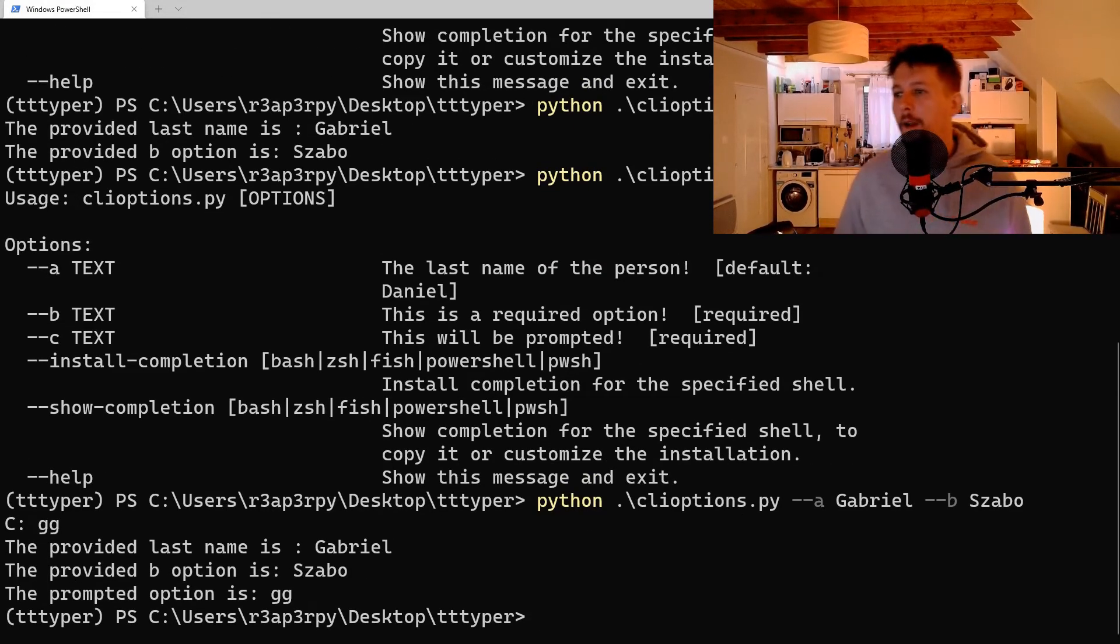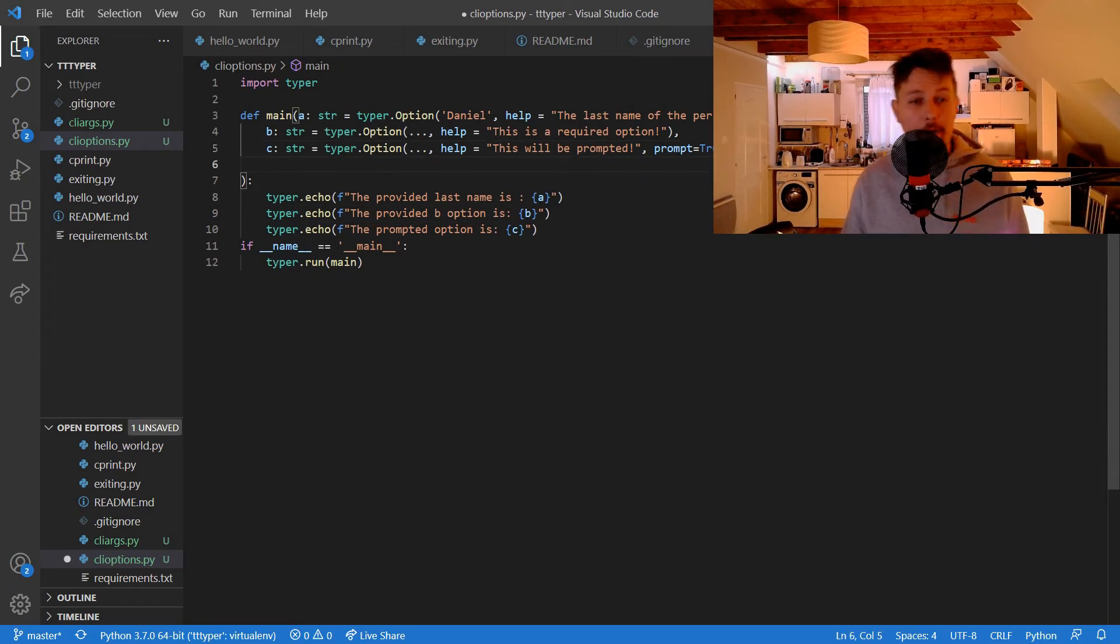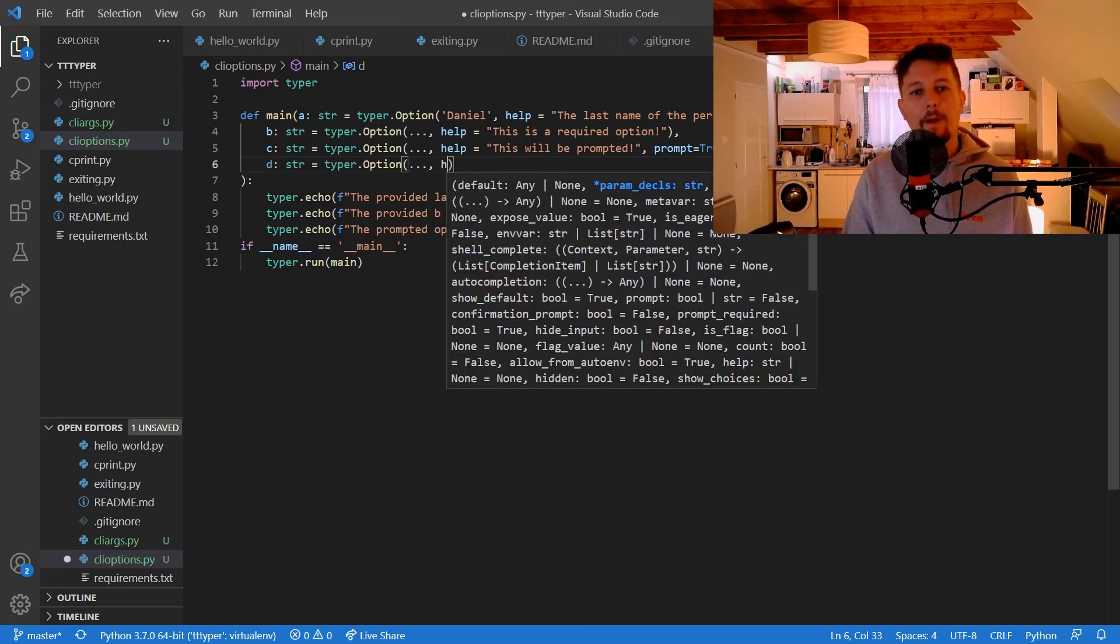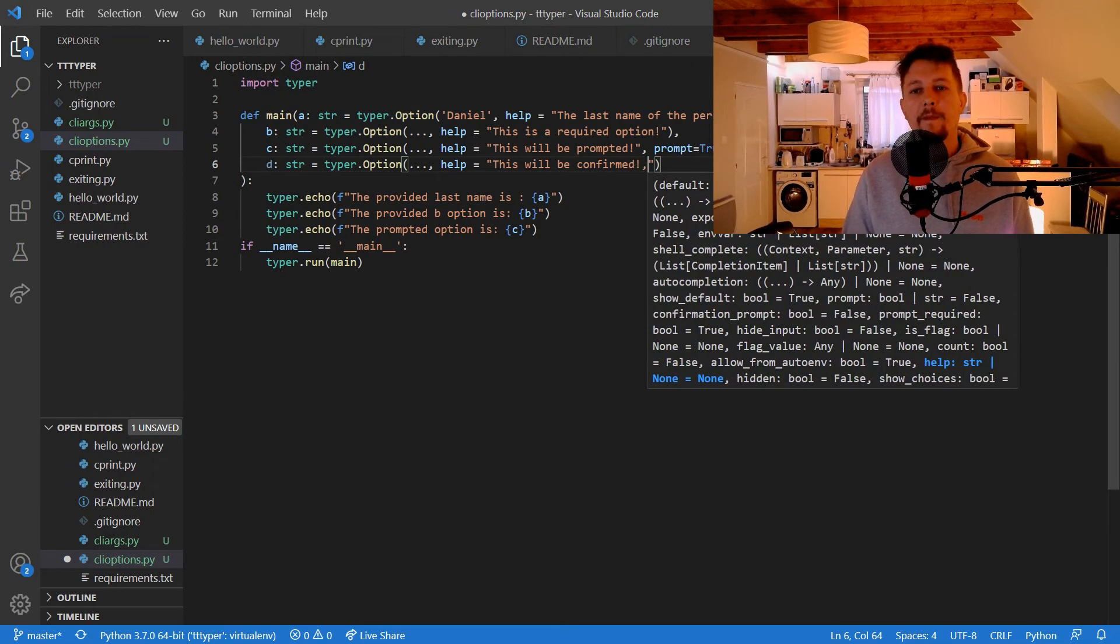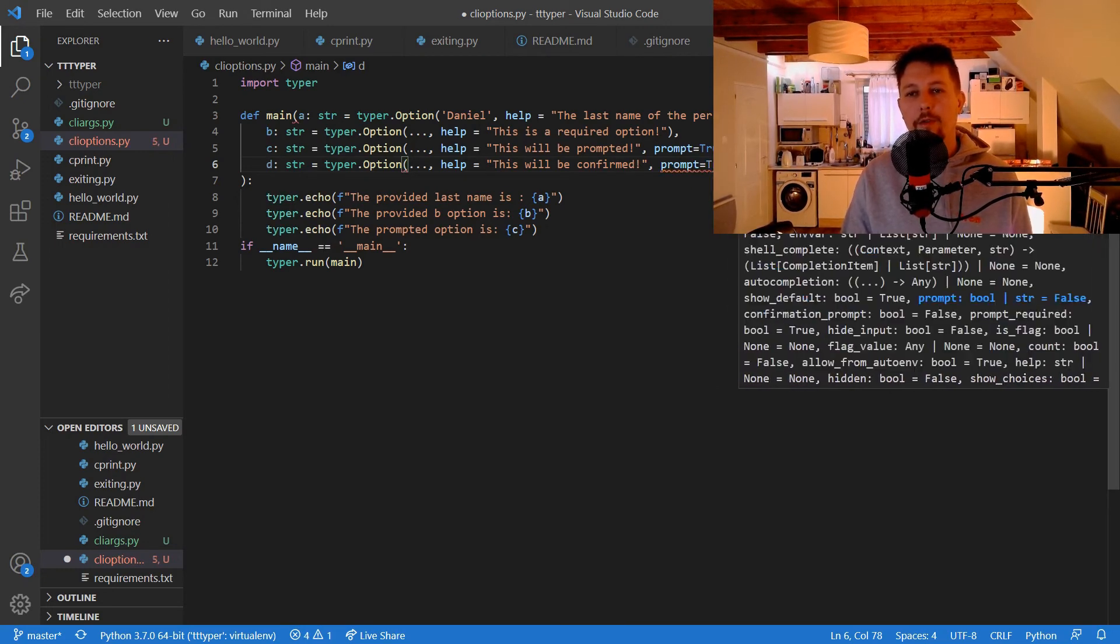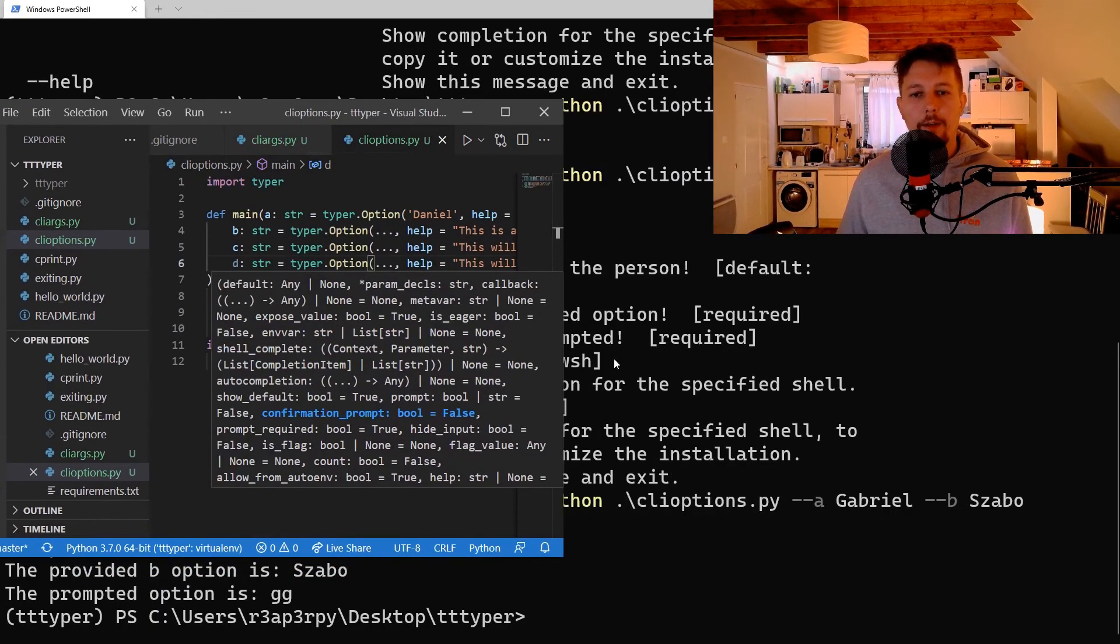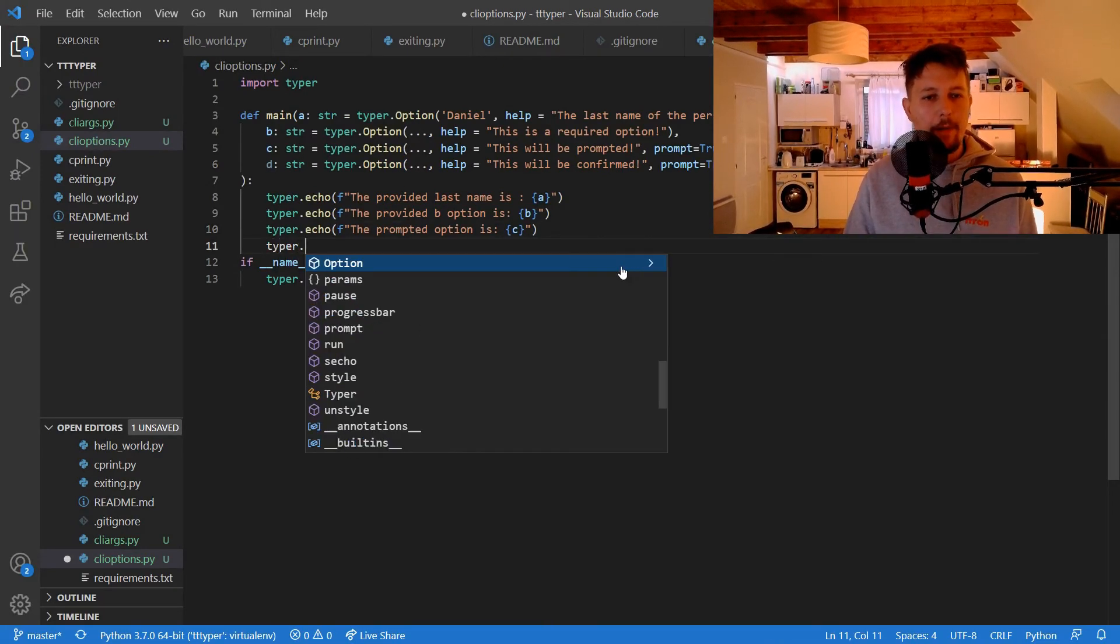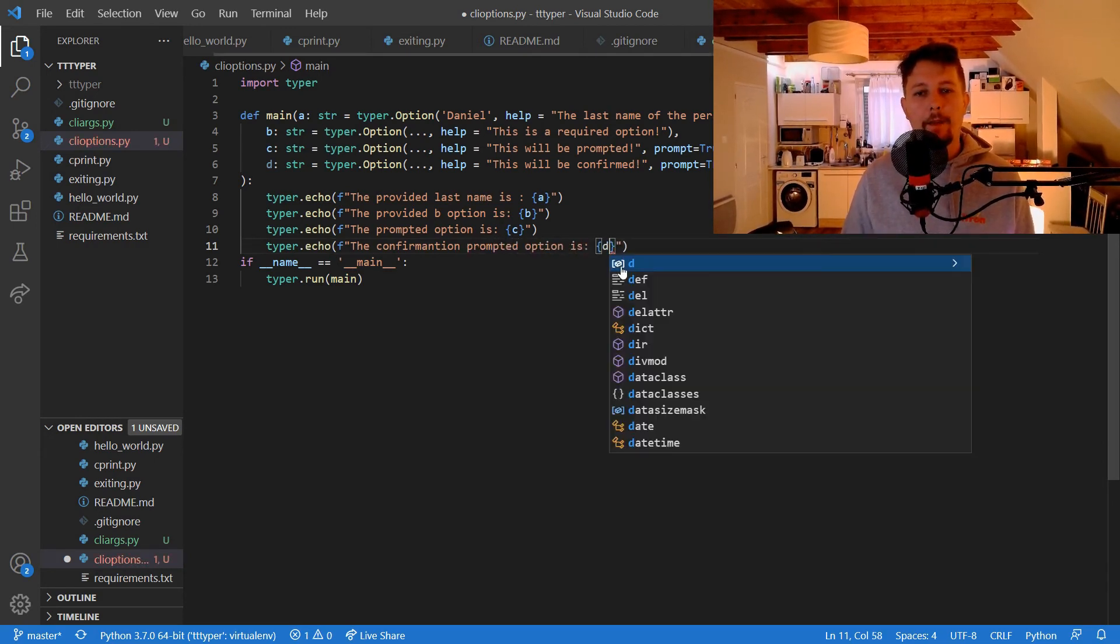And what we can also do is basically create another option which is going to be confirmed. So let's string, typer option, help, this will be confirmed, prompt equals true, confirmation prompt equals true. So just so you can see it, this is what I was talking about, and typer echo the confirmation prompted option is D.